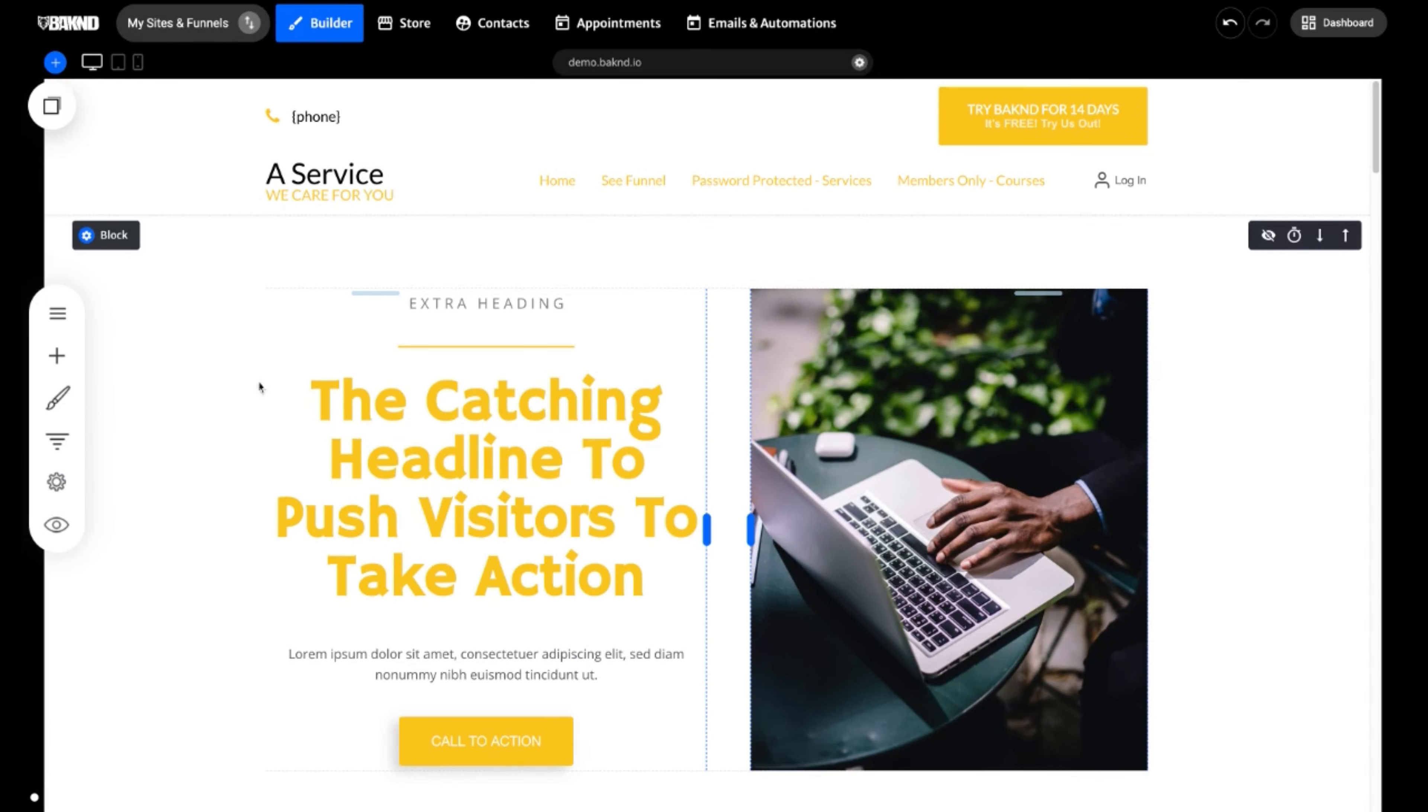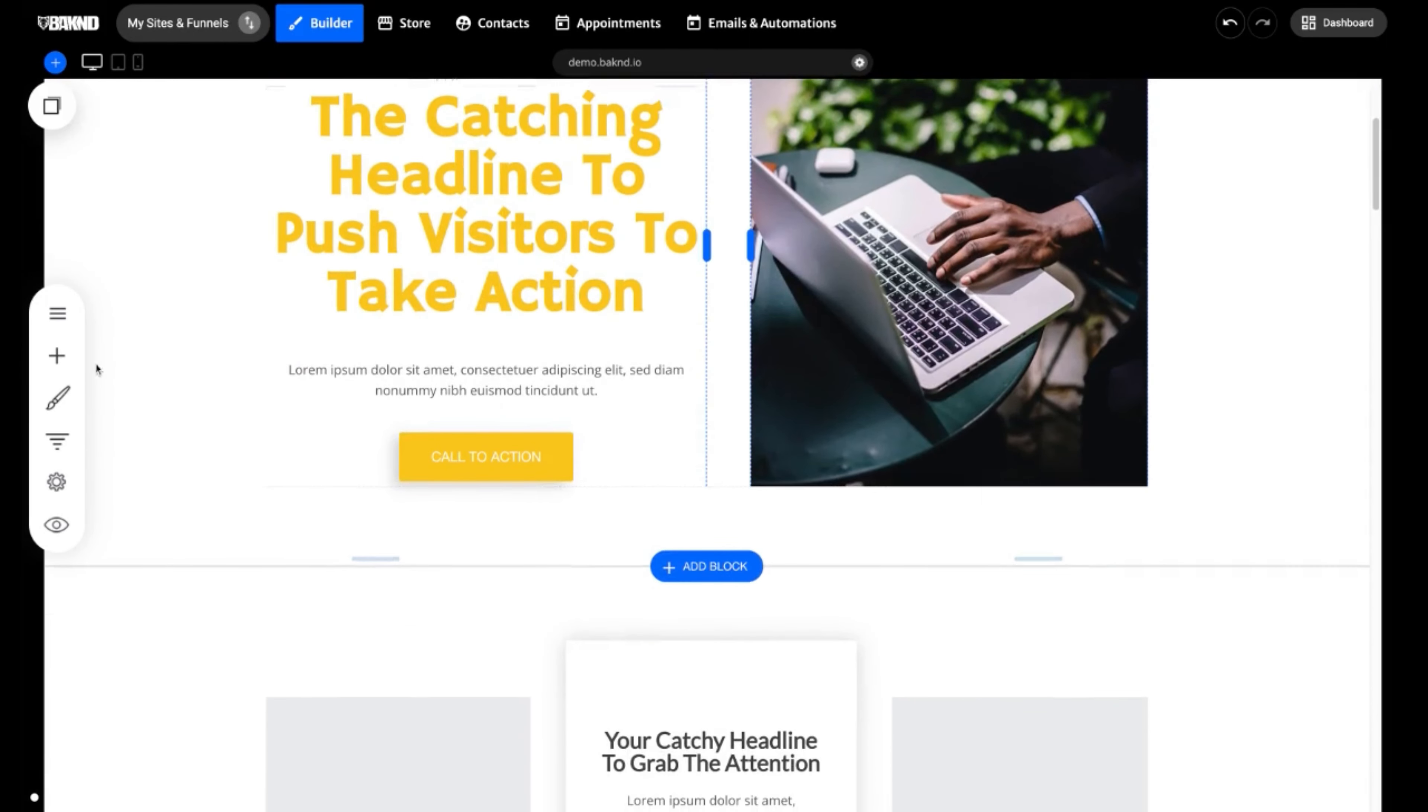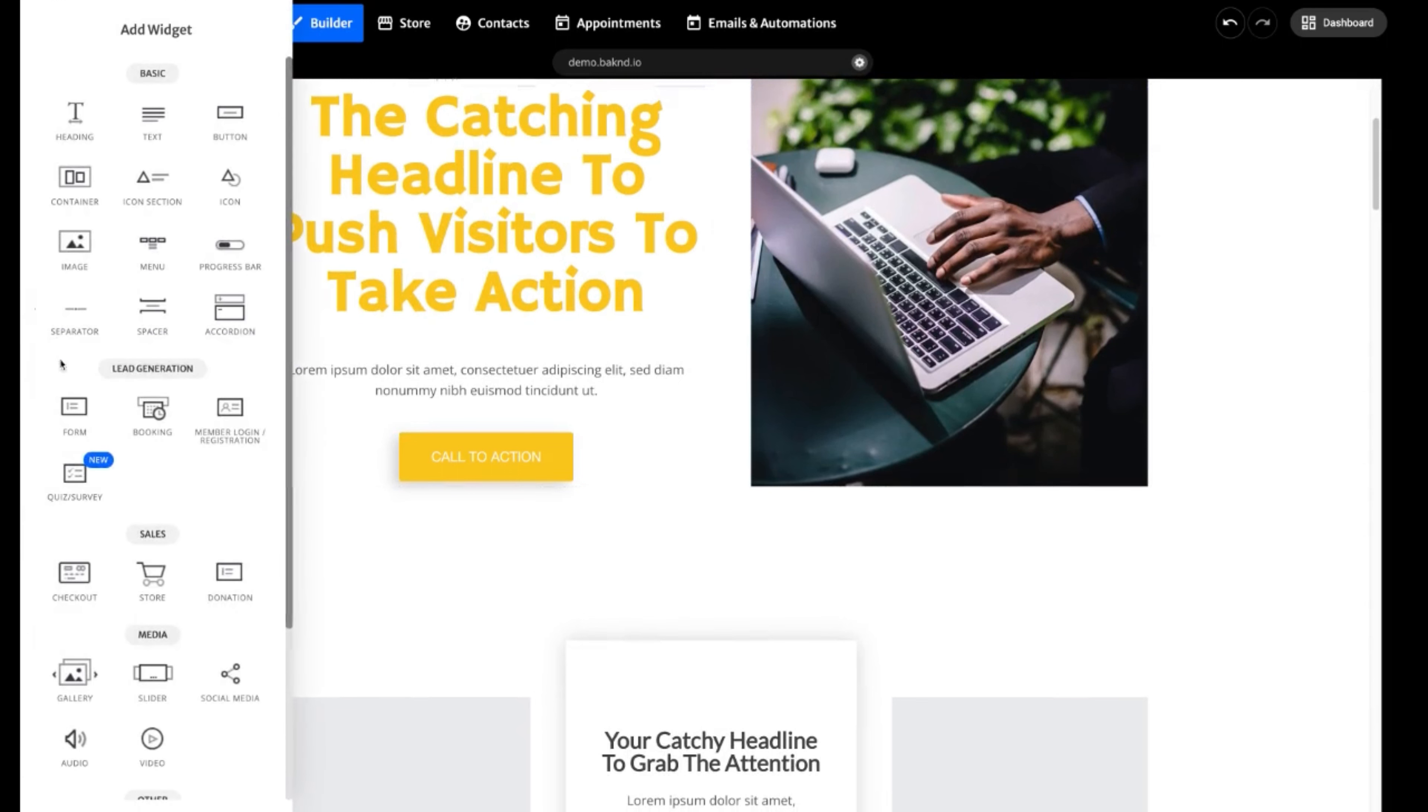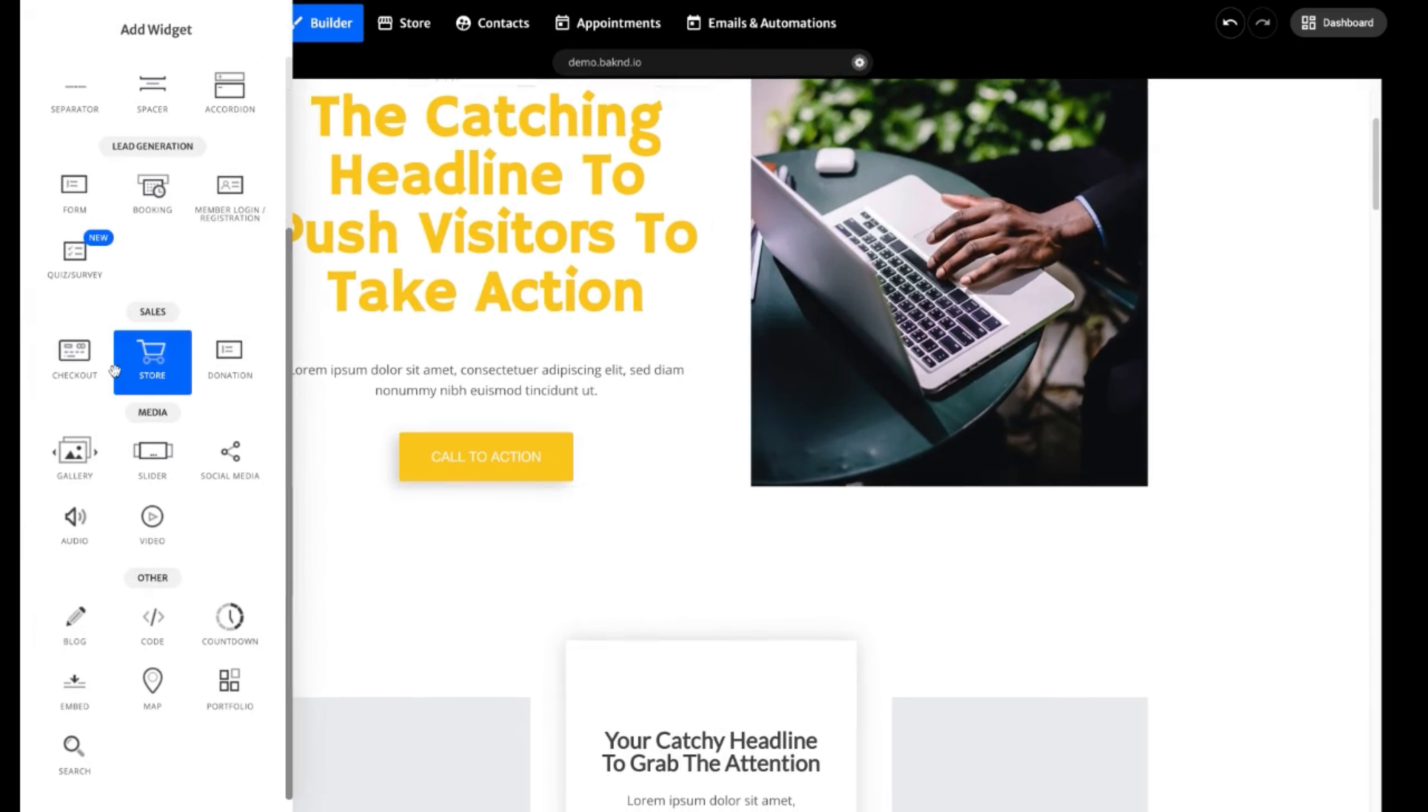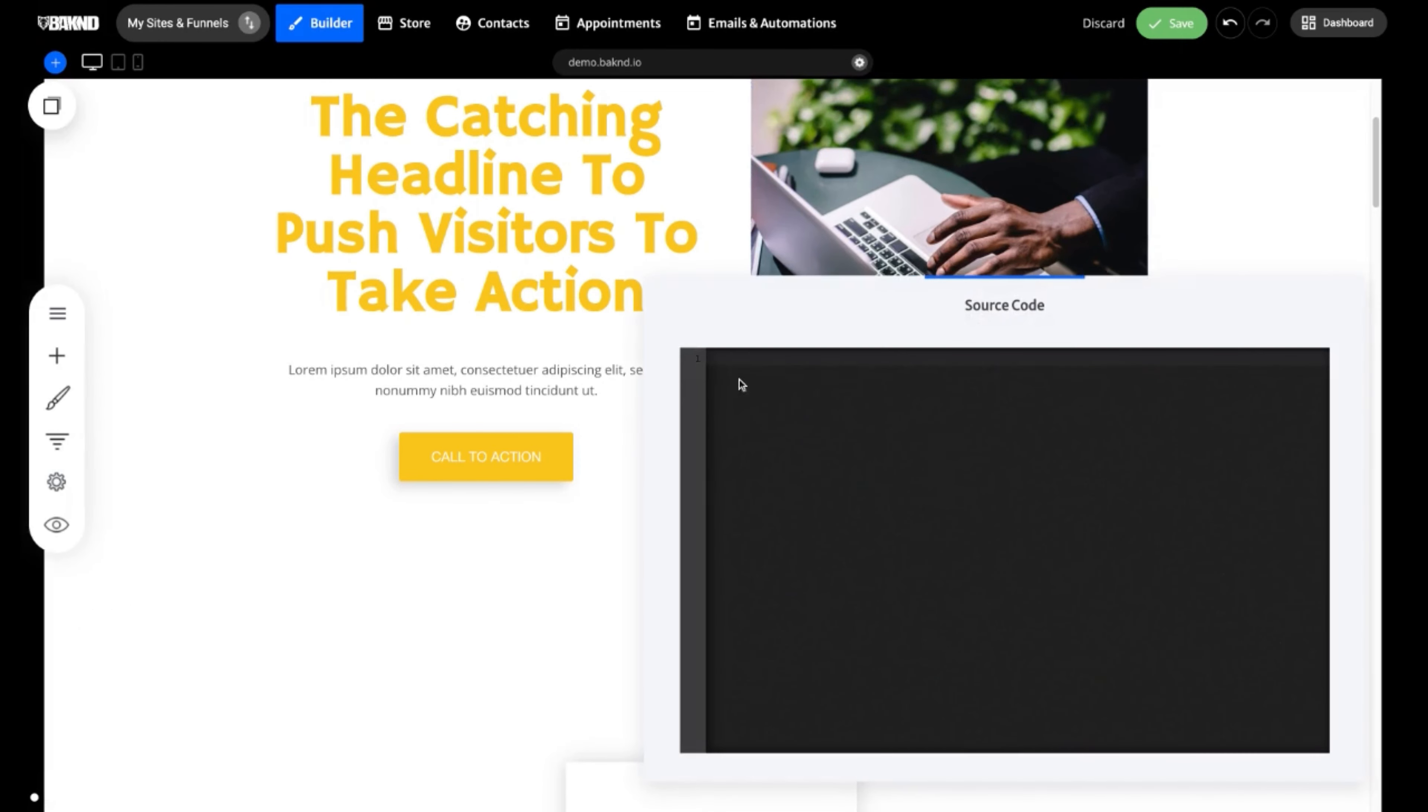Now, there's also another way that you can actually add any type of custom code to your website by using the custom code widget. So here, we can slide over to the left sidebar. Click add widget. I'm going to scroll down. I'm going to pull the custom code widget. Here, you can see the same. We can paste any of that snippet of code.